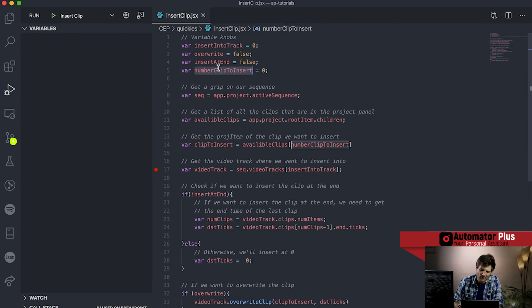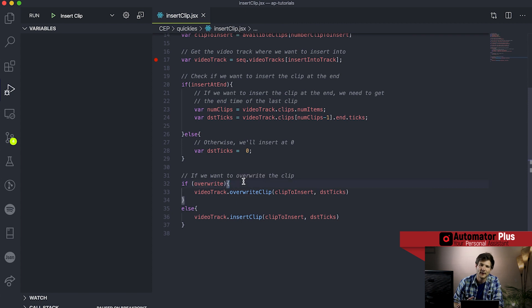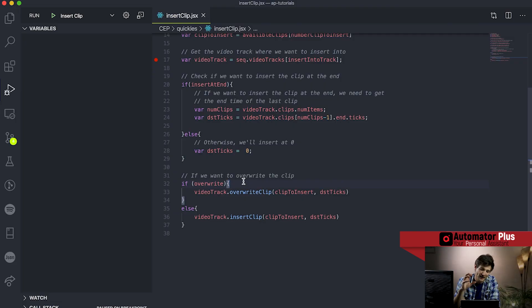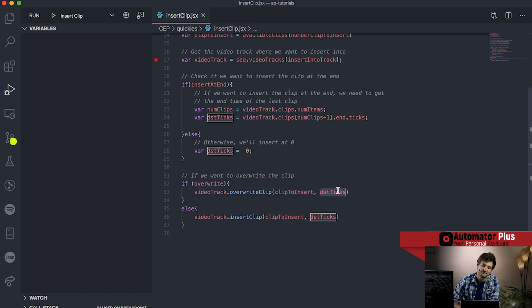Our last little knob is the overwrite knob. You come with the problem of wanting the ability to overwrite or not overwrite, and you use the tools in your toolbox. The way I've gone here is just a little if statement: if we want to overwrite, we call the overwrite clip method, passing it the clip we want to insert - that reference to the project item in the project panel - and the destination ticks where we want to insert. Else if we don't want to overwrite, we just call insert clip.